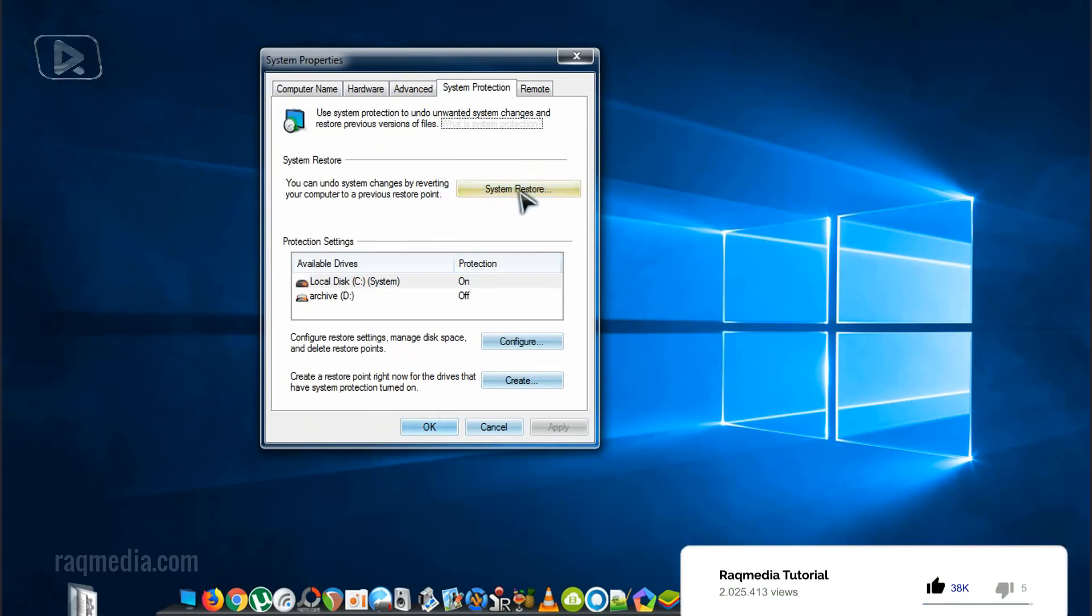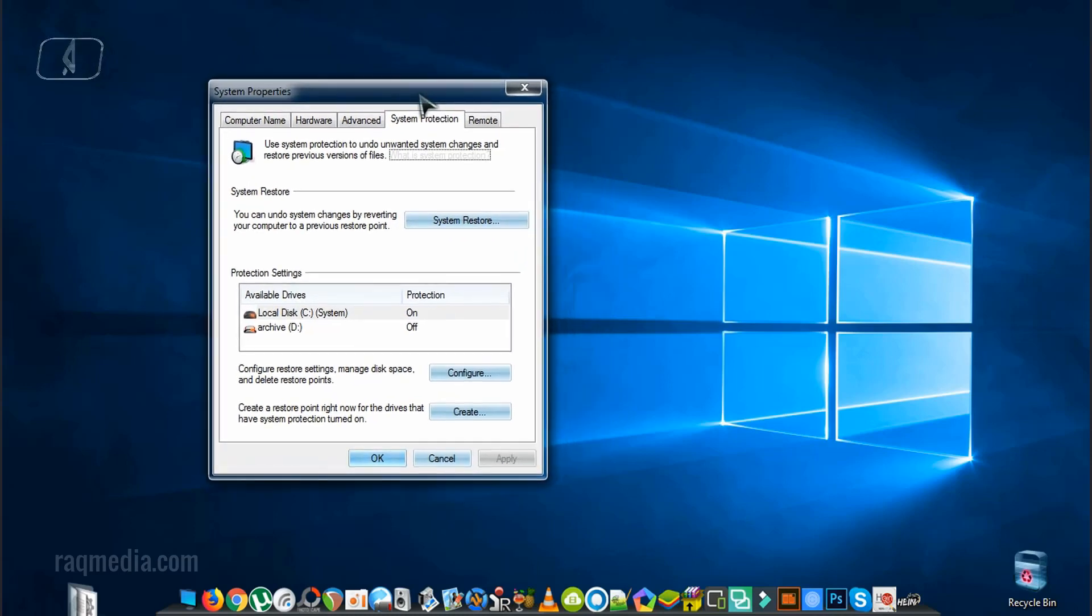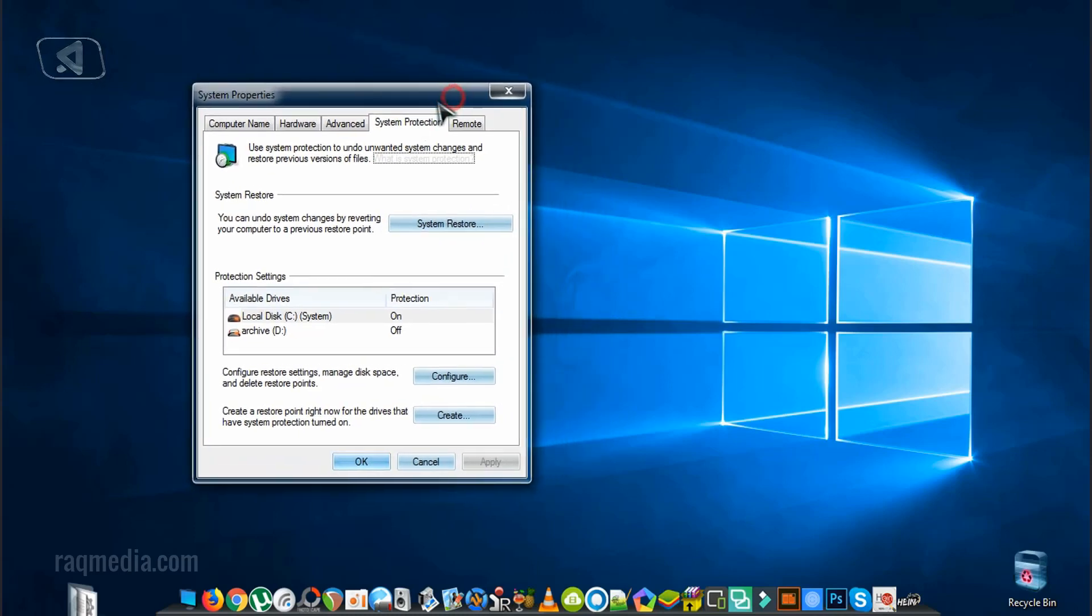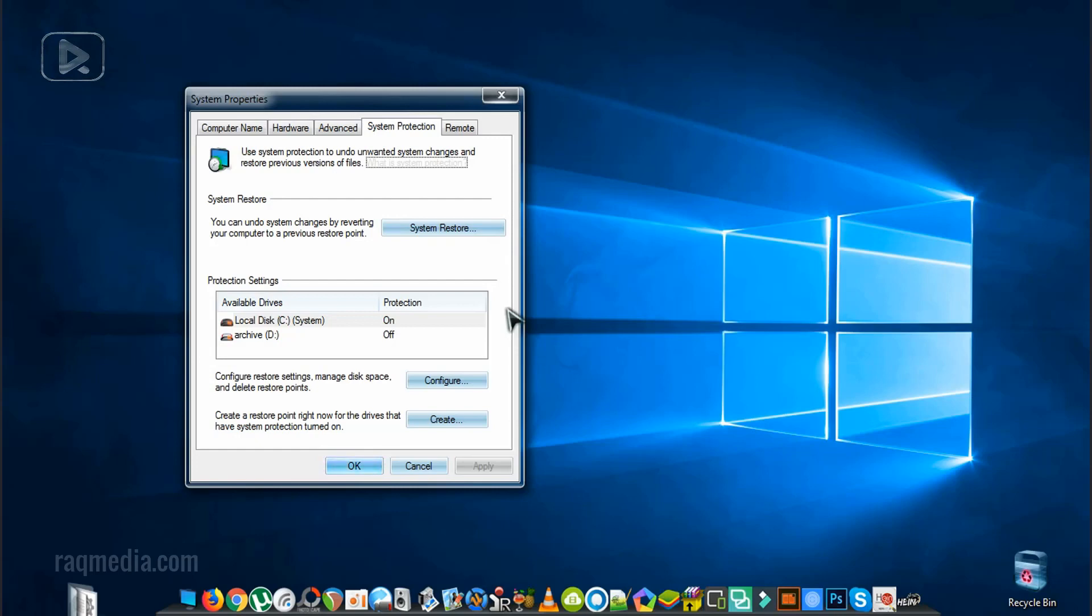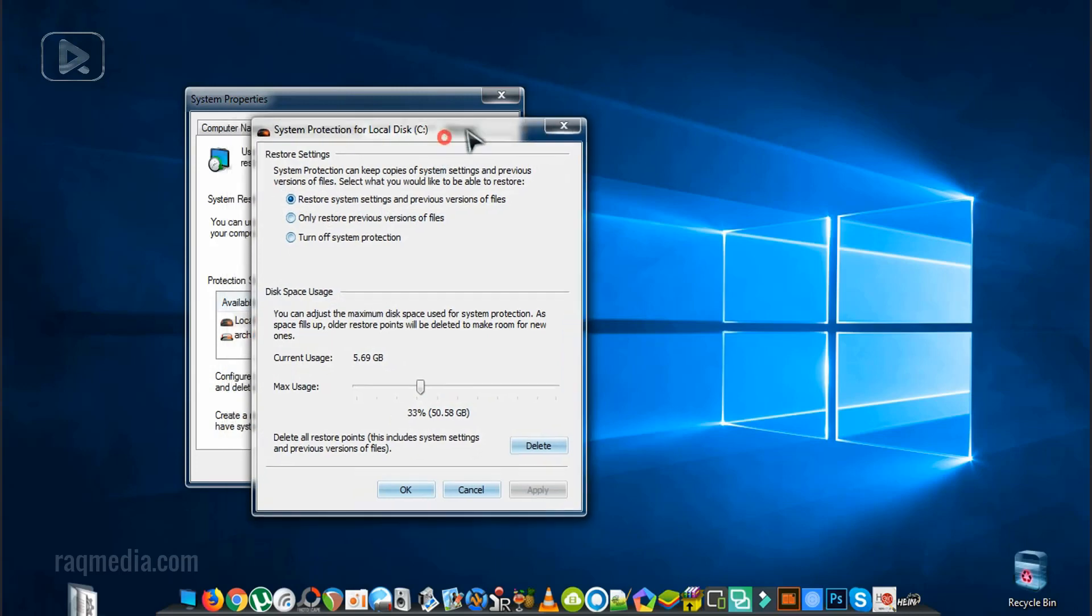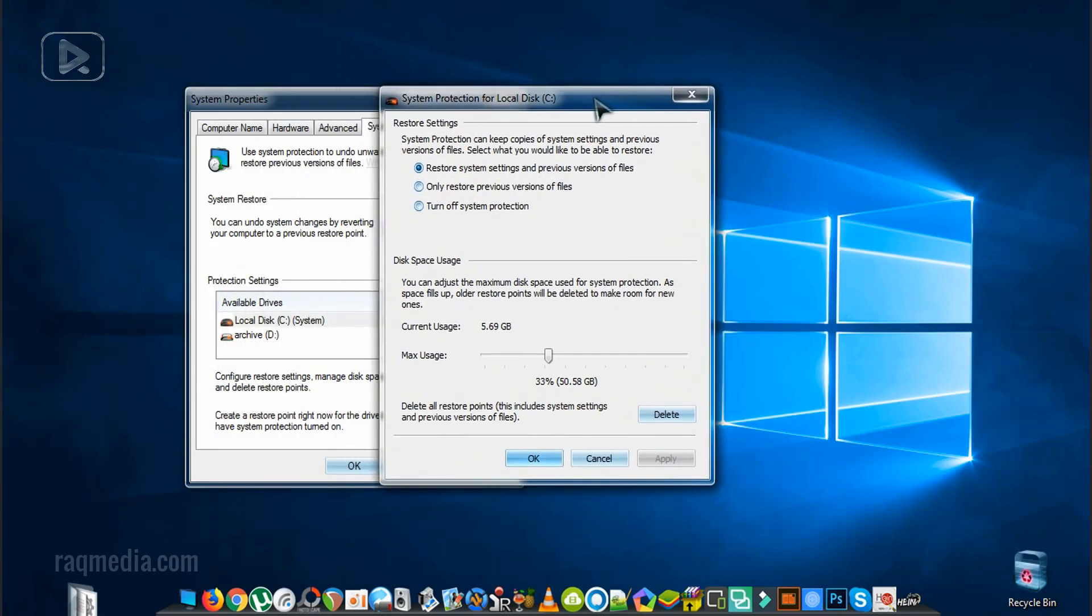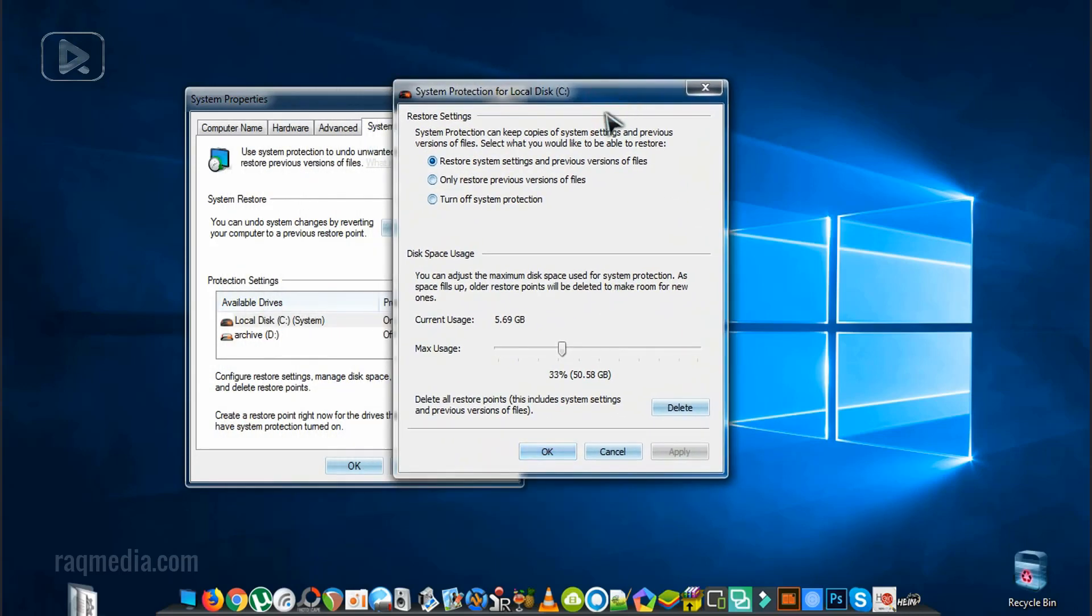The system restore files, which is a very huge file which the system uses in order to restore your Windows or operating system if any problem appears. But after a long period of time, many system restore points or files add to your hard disk. Let's check our hard disk, let's check the disk space usage.